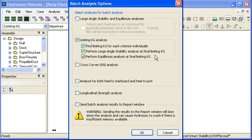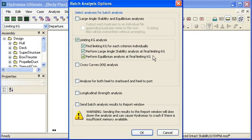And once the limiting KG condition is found, it's quite helpful to run a large angle stability and or an equilibrium analysis, depending on the type of criterion that's in effect. That will give you the exact results at the limiting condition for those two types of criteria.